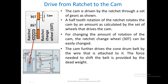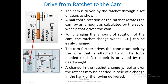A change in the ratchet change wheel — or even the ratchet itself in case of a change in hank of roving delivered — may be needed. We have seen that the moment the hank of roving changes, whether coarser or finer, the number of layers in the bobbin changes, requiring more or less shifts in the cone drum belt. Either the ratchet or ratchet change wheel, or sometimes both, may be changed to allow for finer adjustments.